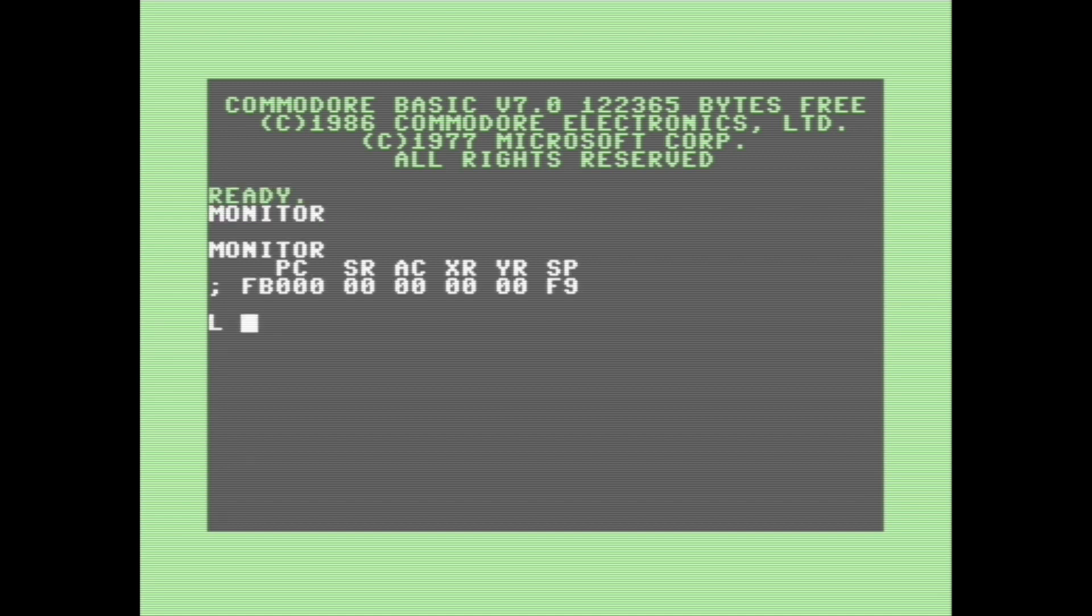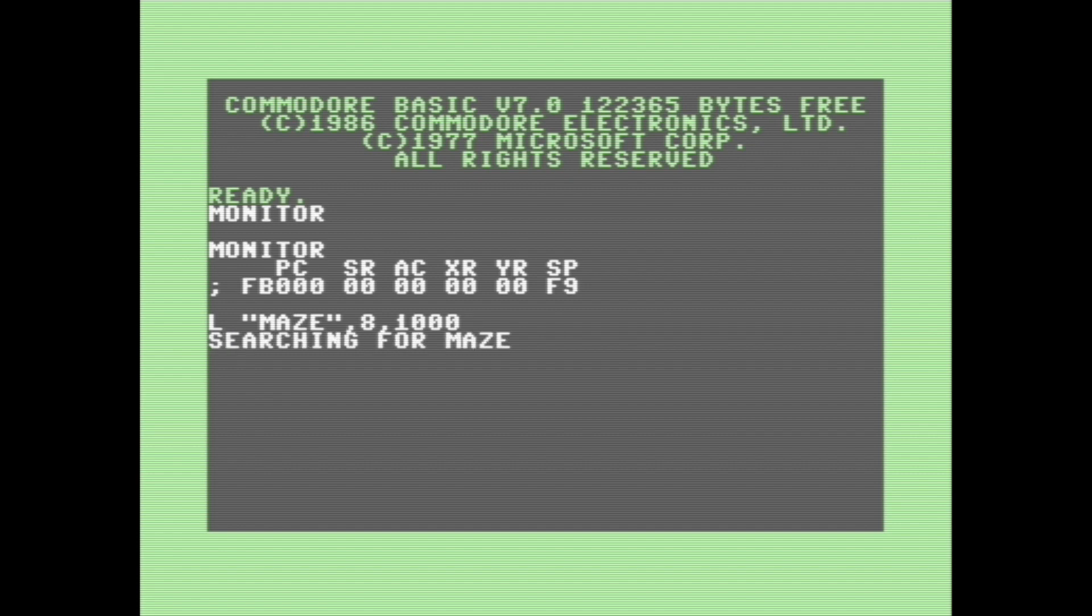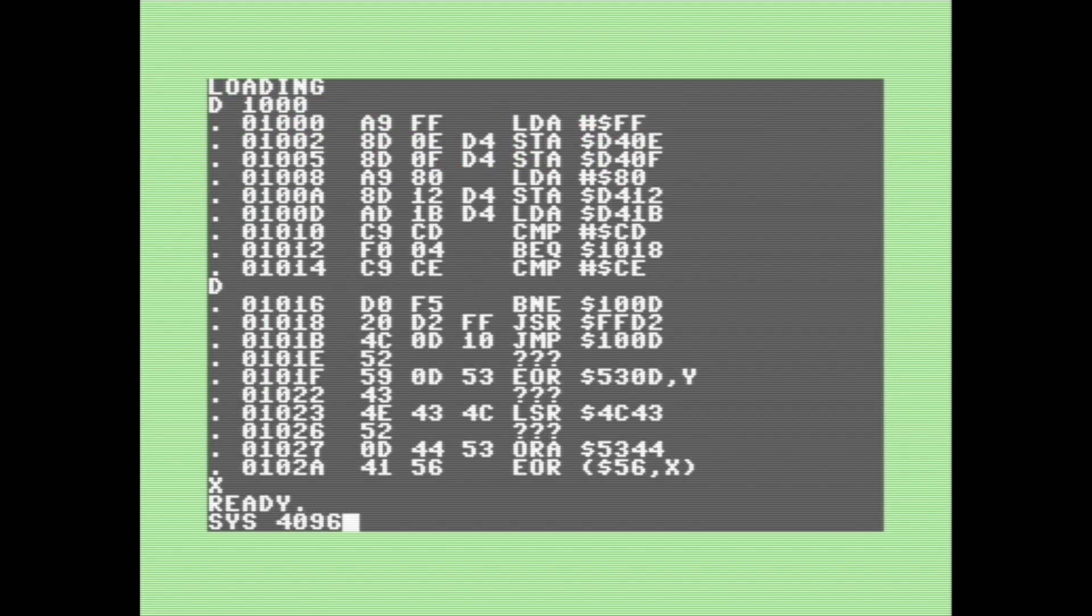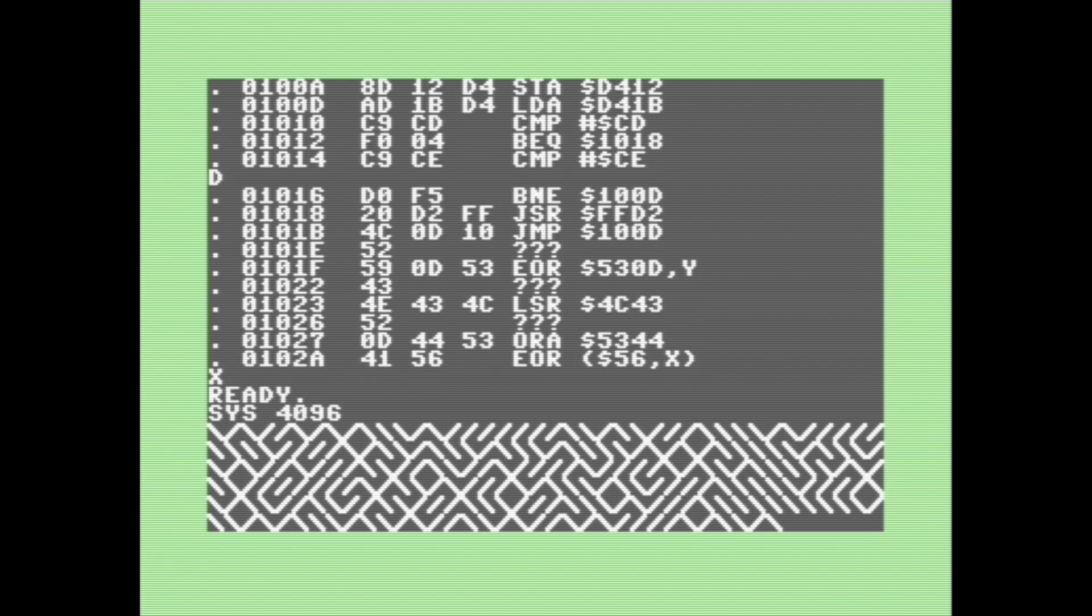So next I'm going to show you how to load a program from disk. So for this, you just type L, followed by the file name, followed by the start address. Now that program will be loaded into that memory address. Just to prove it to you, here it is running.